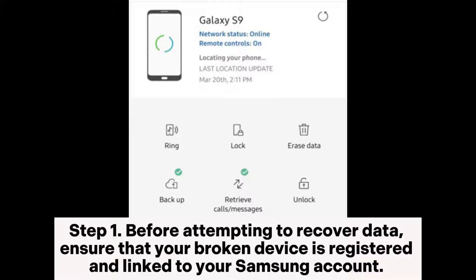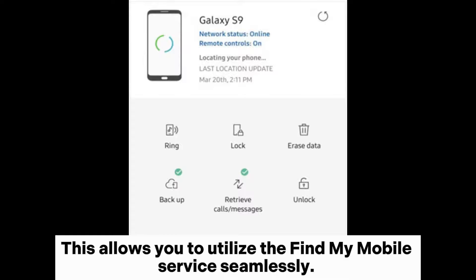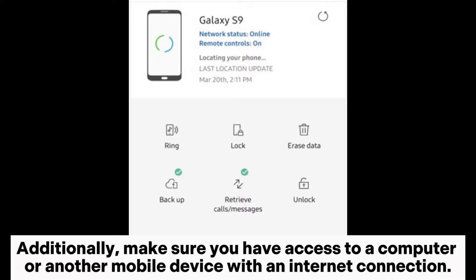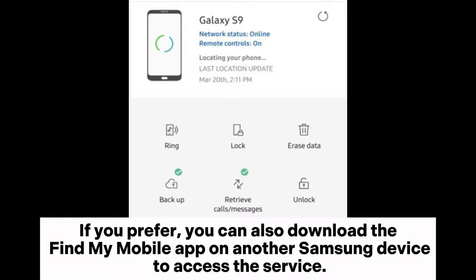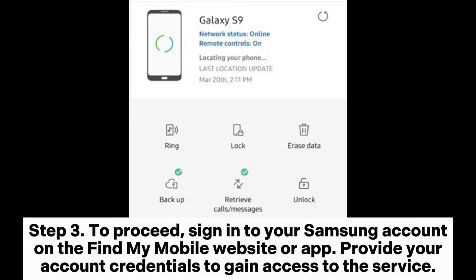Step 1: Before attempting to recover data, ensure that your broken device is registered and linked to your Samsung account. This allows you to utilize the Find My Mobile service seamlessly. Additionally, make sure you have access to a computer or another mobile device with an internet connection. Step 2: Using a web browser on your computer or another mobile device, navigate to the Find My Mobile website. You can also download the Find My Mobile app on another Samsung device to access the service.